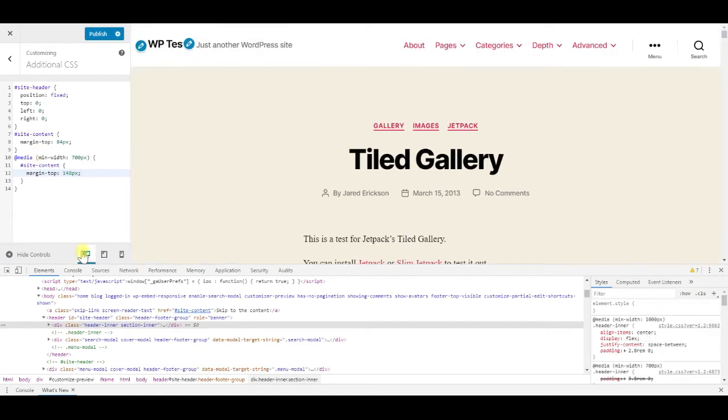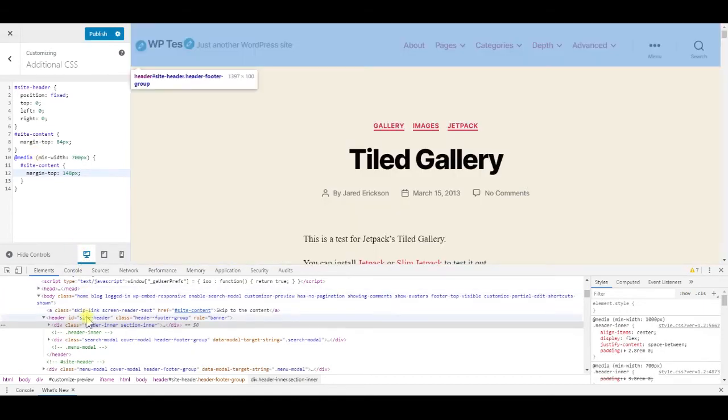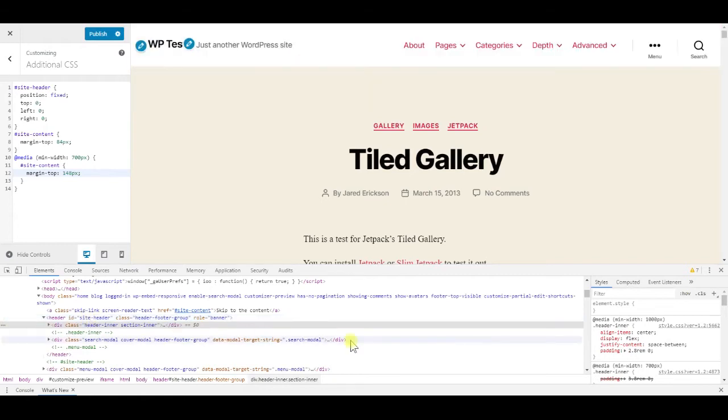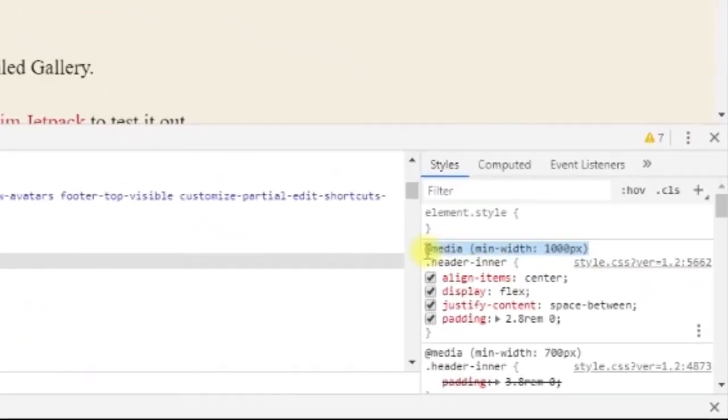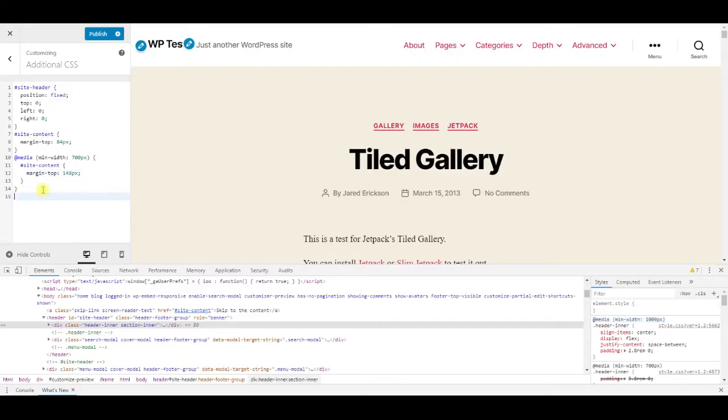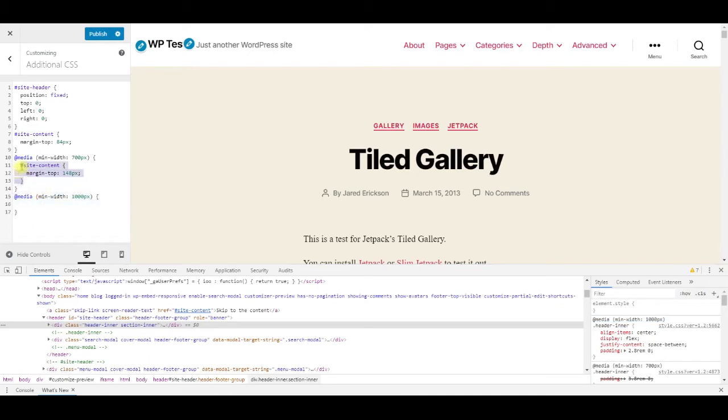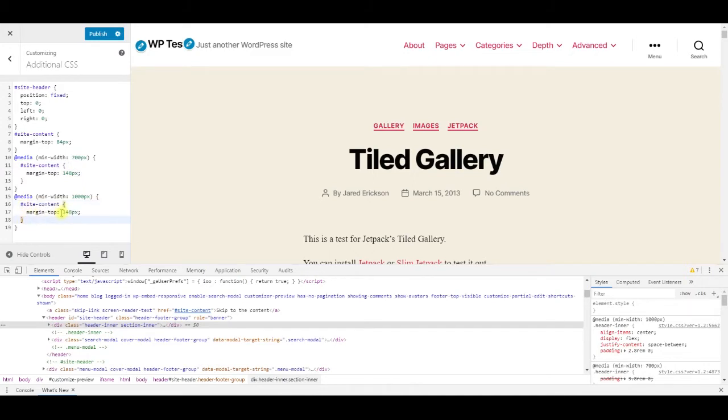Next is desktop, the header height is 100 pixels, while the media breakpoint is 1000 pixels. Copy the rules from above and change the margin top value to 100.